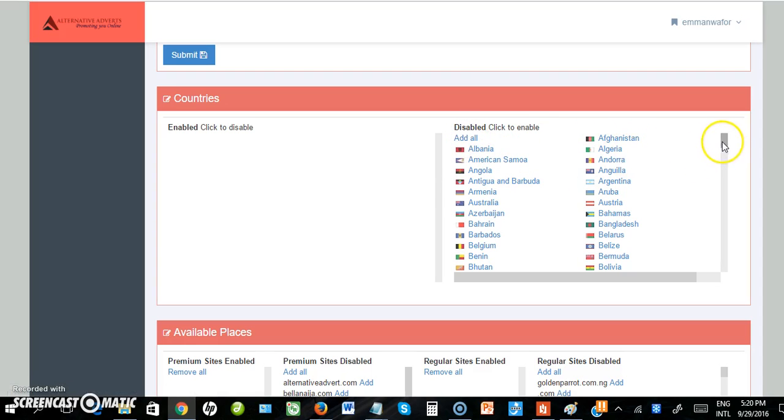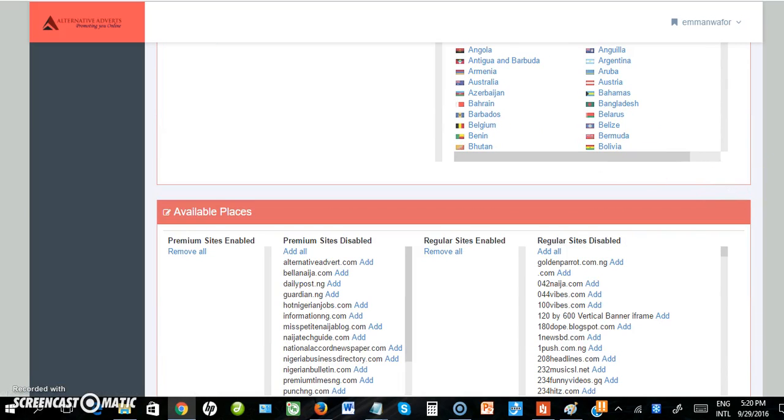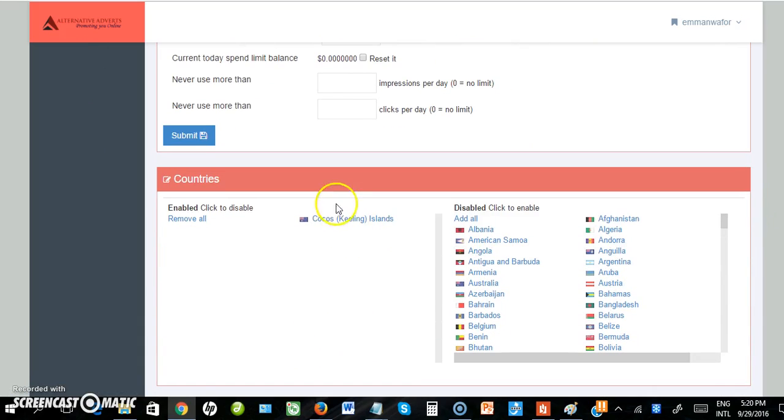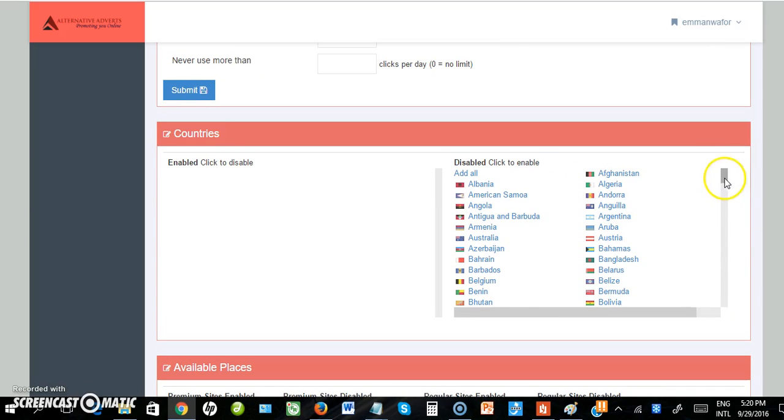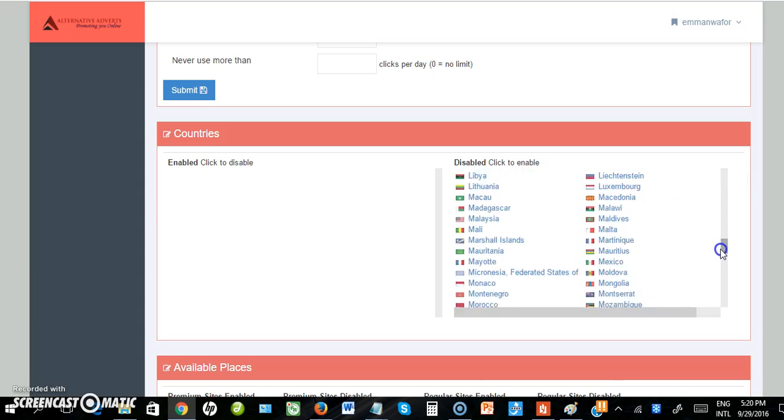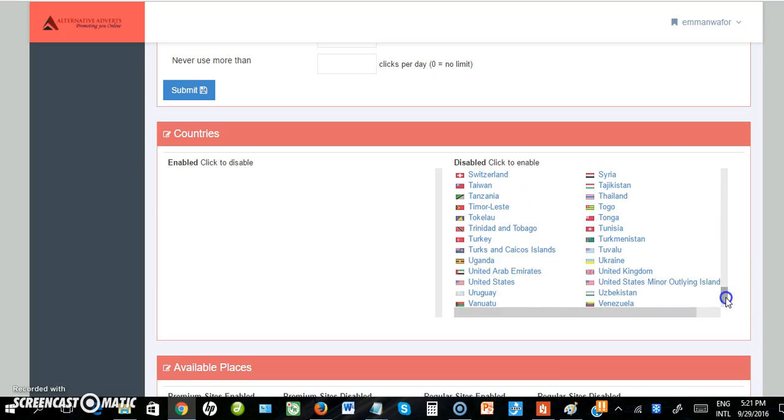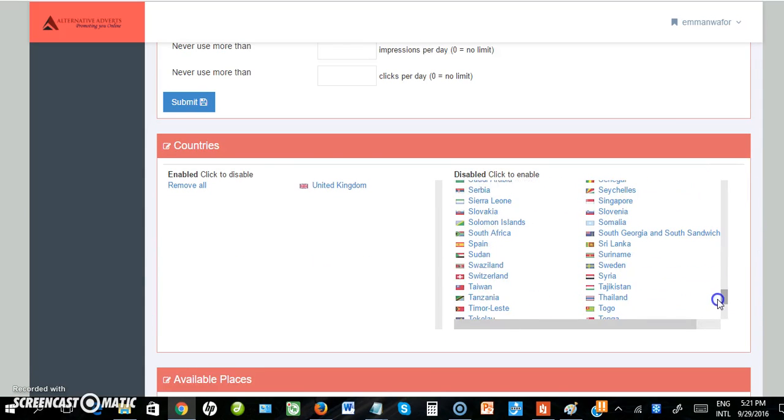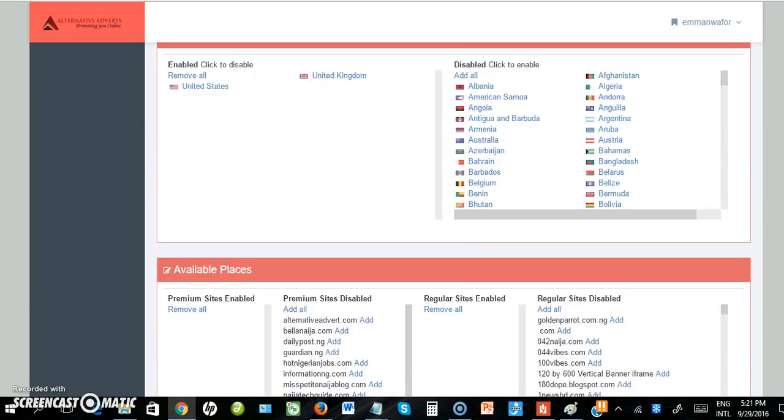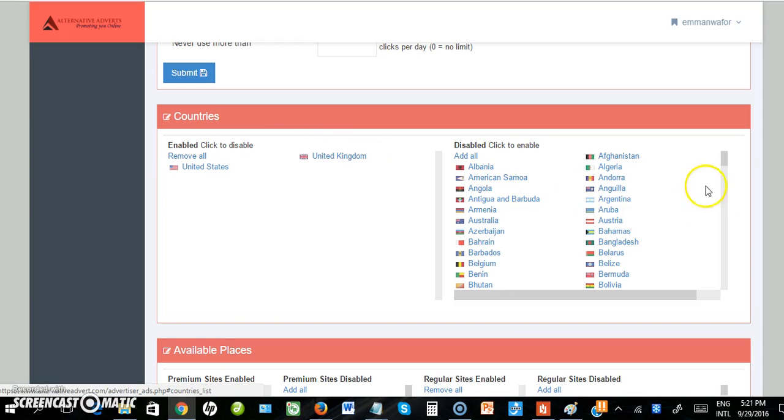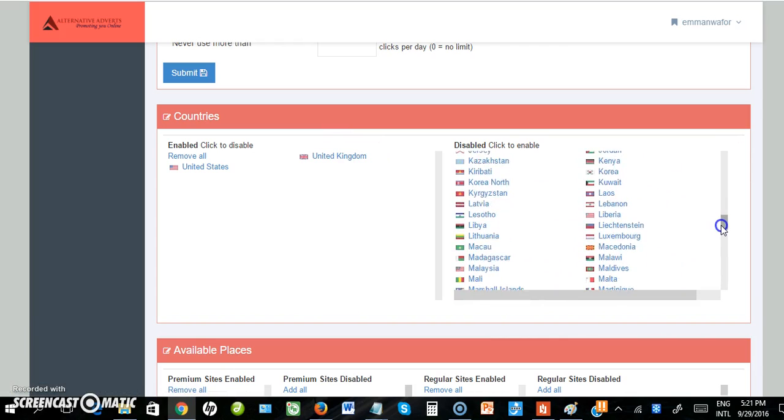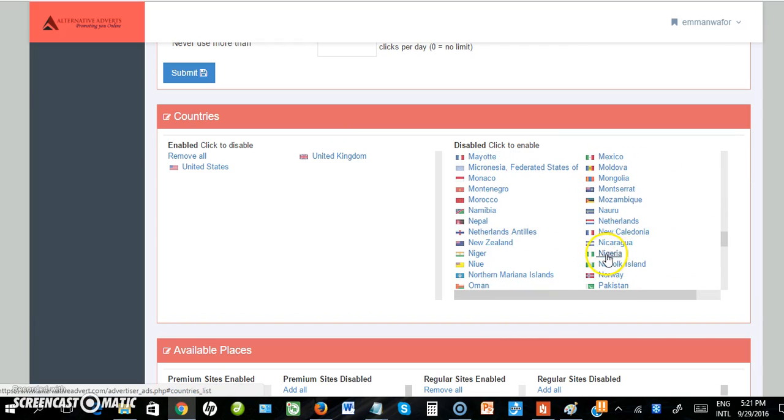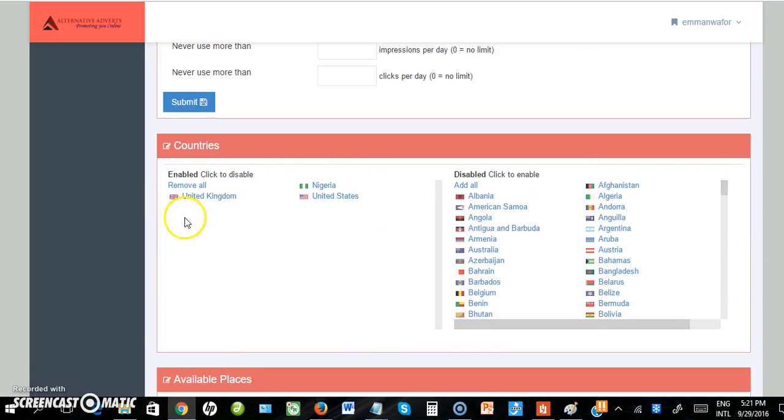I scroll down to look for the countries I want. I want United States and United Kingdom. I click on United States to select and move it to the left side. I already have two countries now. I want to add Nigeria to the list - click on it to add it. So I have three countries selected.